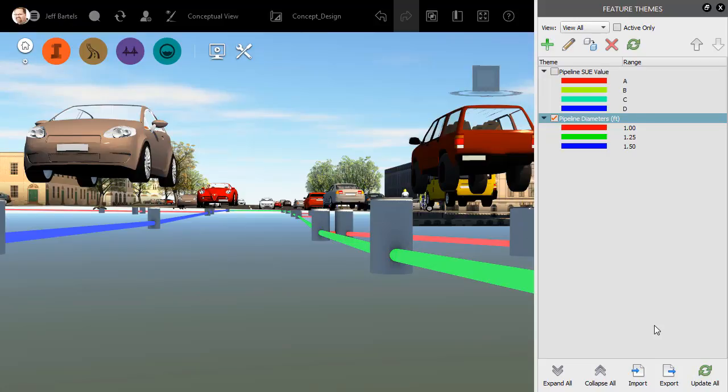So, when it comes to visualizing the objects in an InfraWorks model, we are not limited to materials like concrete, grass, or asphalt. By leveraging a feature theme, we can also visualize objects based on their attribution, making it very easy to analyze the data that makes up a model.